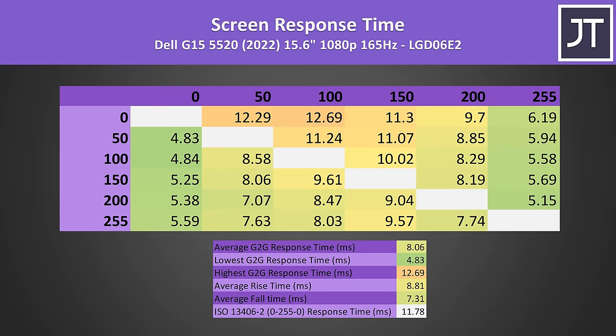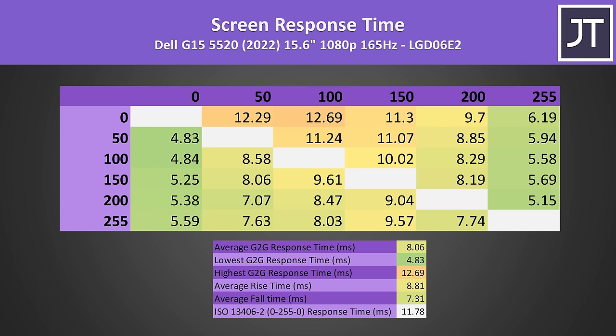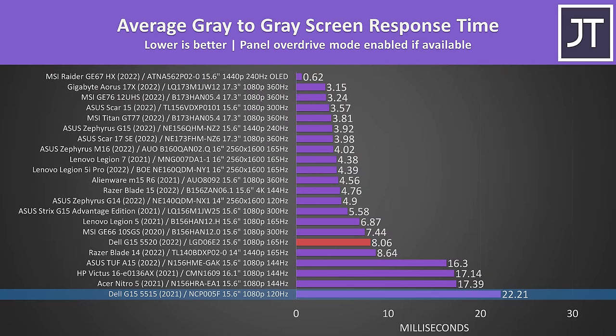I measured the average grey to grey response time of the screen at around 8ms, which is higher than the 6ms needed for transitions to occur within the refresh window at 165Hz. It's nowhere near as bad compared to the Dell G15 that I bought last year, but I cheaped out with the 120Hz screen there, and I wouldn't be surprised if they're using the same panel this year too, so again expect worse results with that.